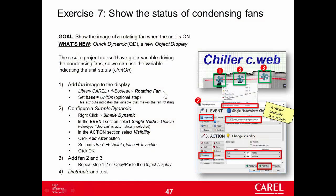Exercise 7: Show the status of the condensing fans. This is the goal - show the picture of a fan over the picture of the chiller. The application running in the controller doesn't have a variable representing the status of the fans, so we can use another variable.